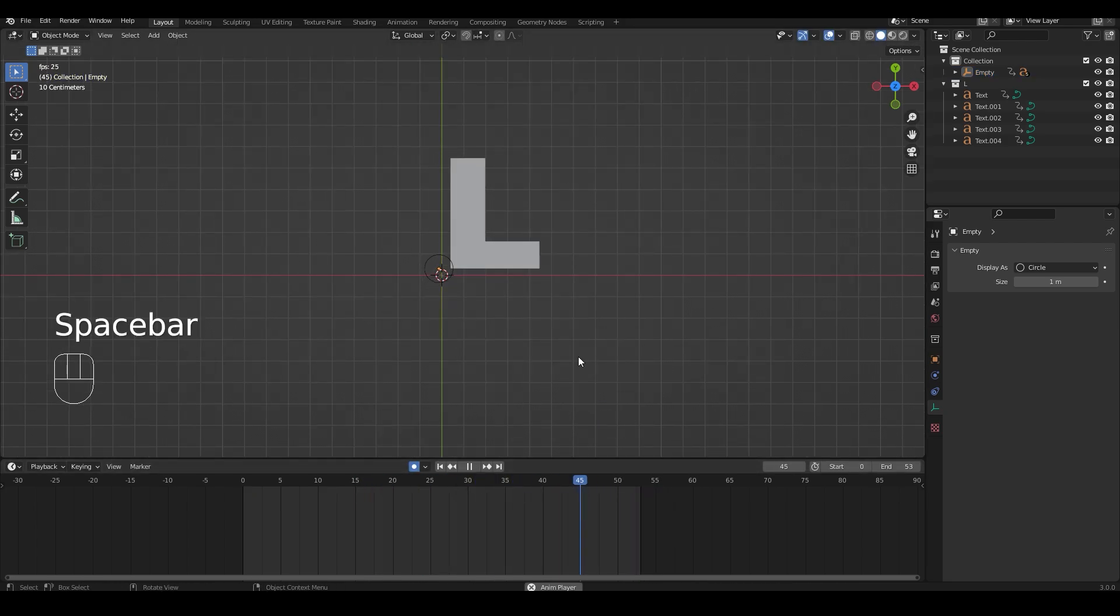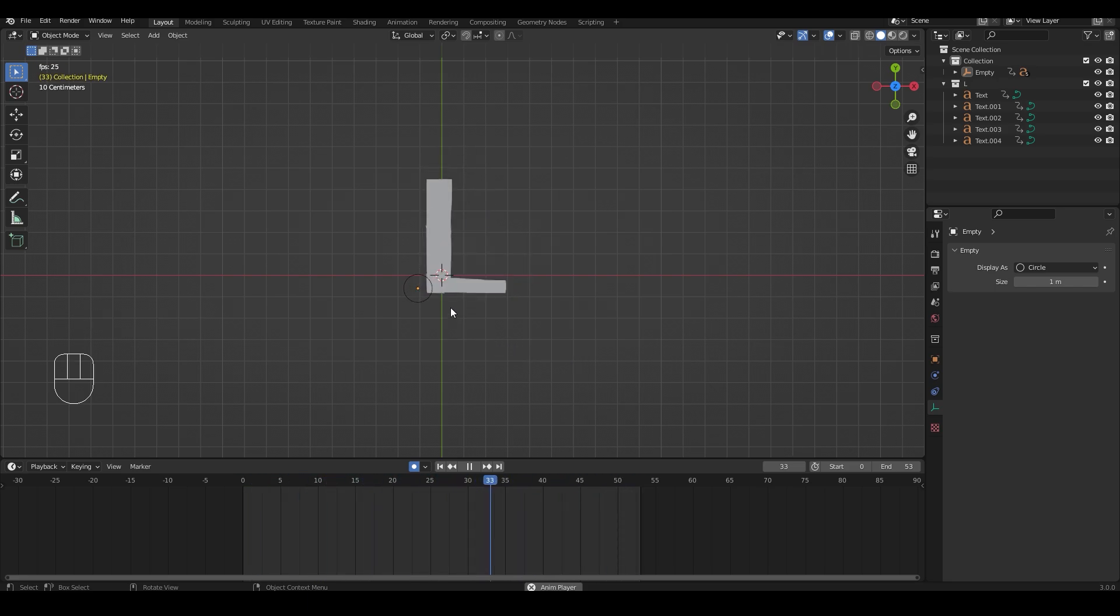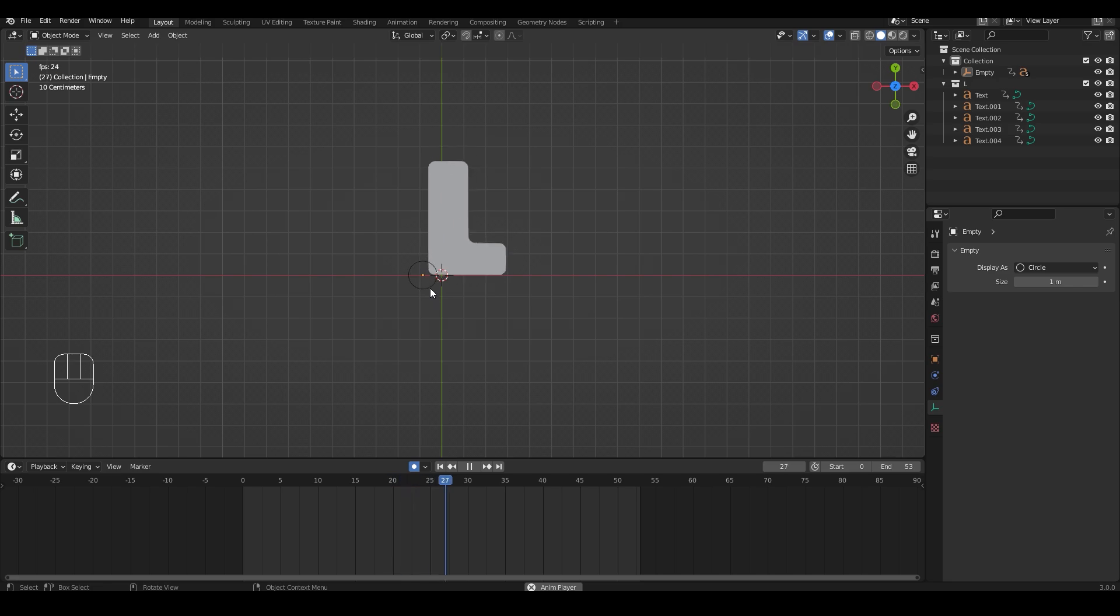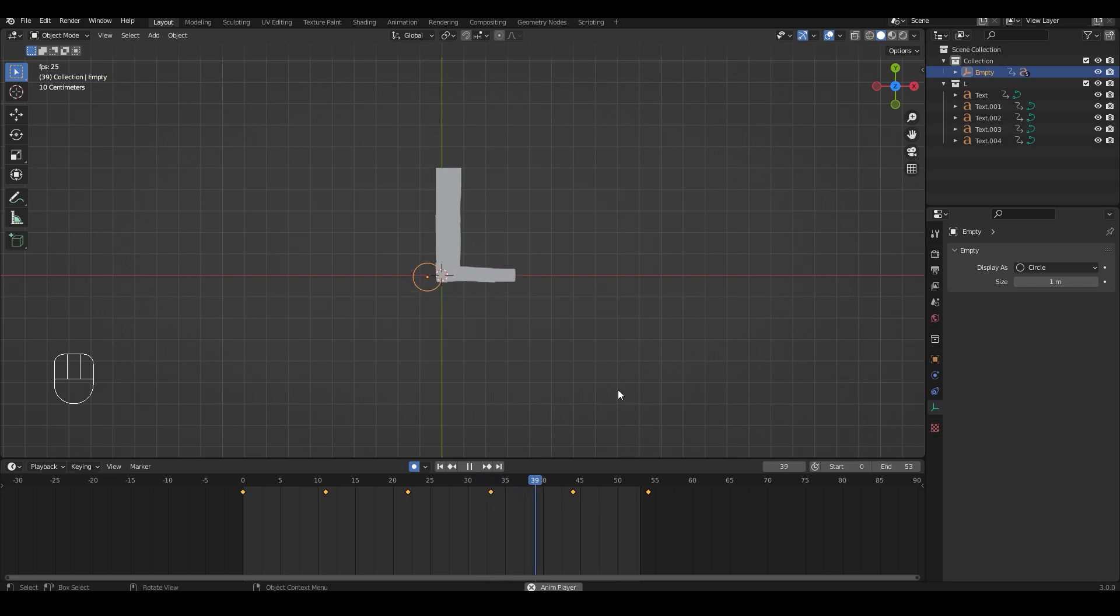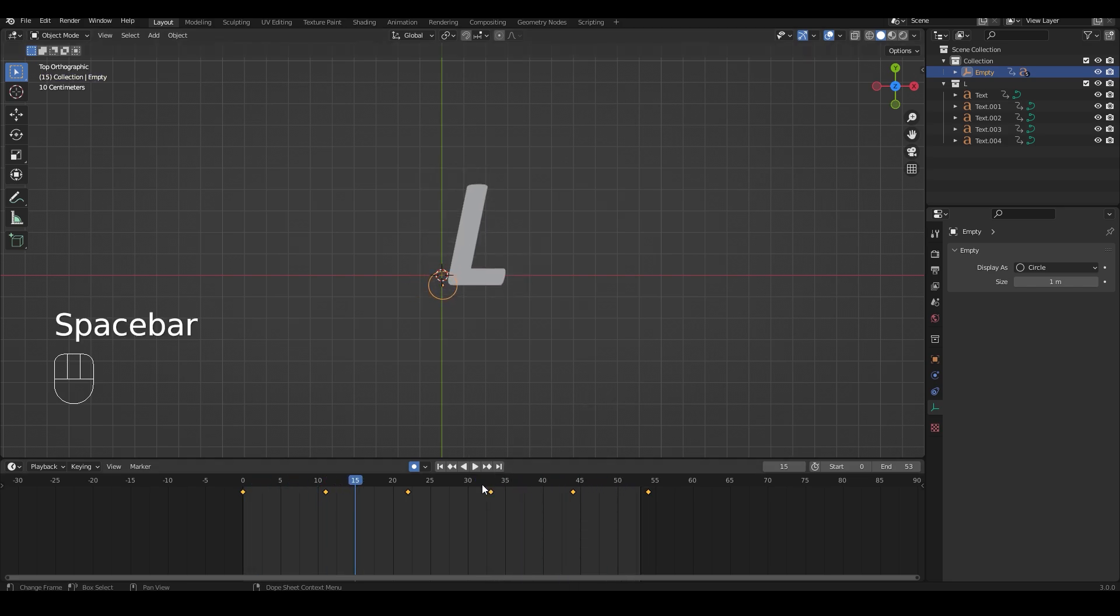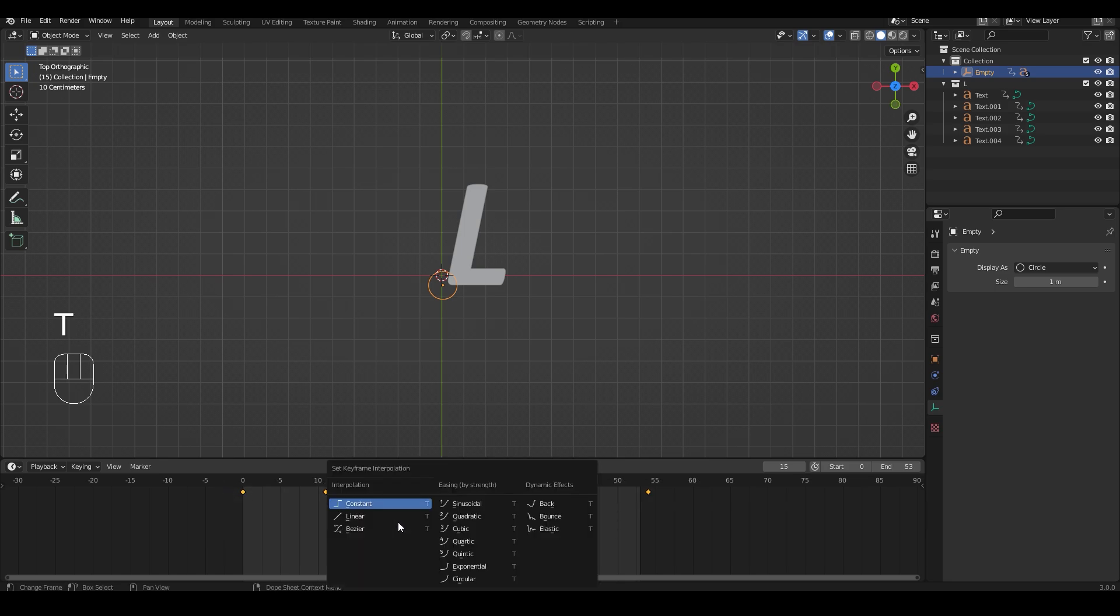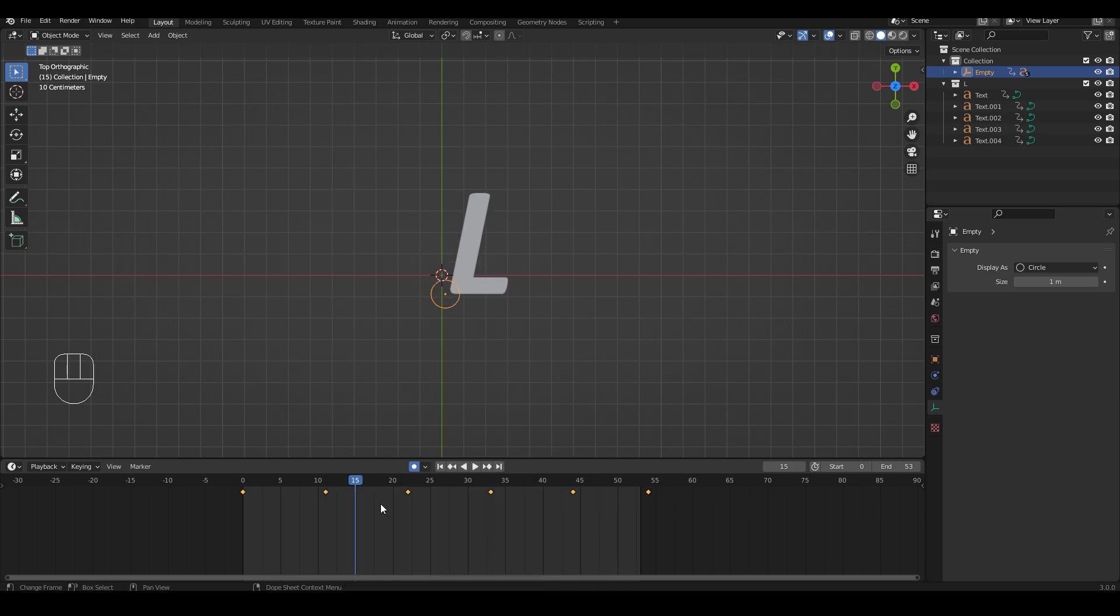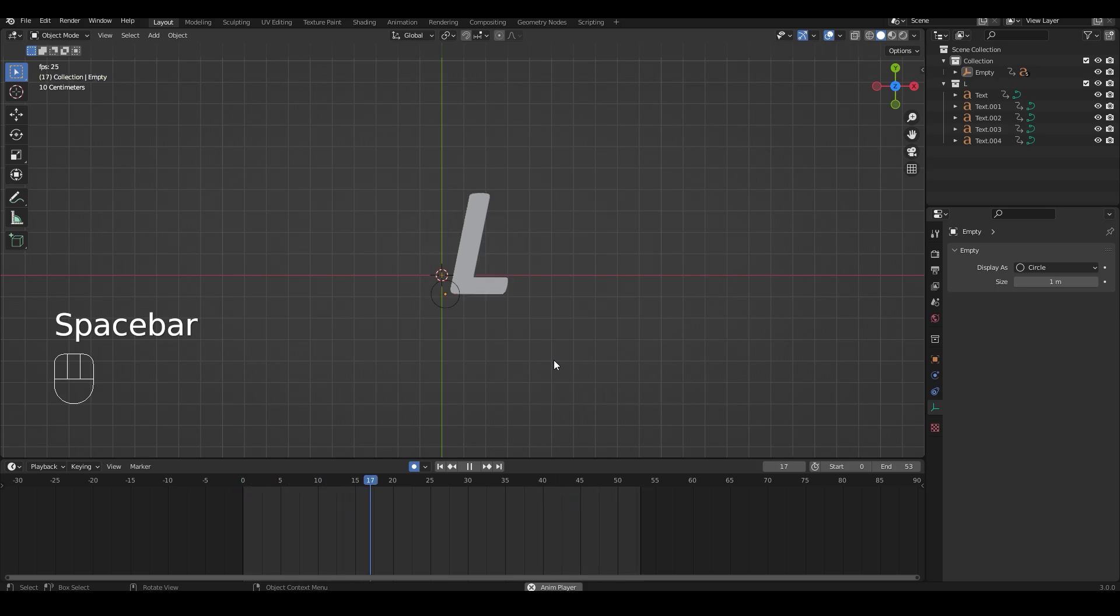So by default all the keyframes are going to be in bezier so it will move in this continuous motion. We want it to change it to a more snappy one. So to change this mode to where the timeline is, select all the keyframes of the empty, press T to open up the set keyframe interpolation menu, and select constant. And like that we have that jagged look when our fonts change.